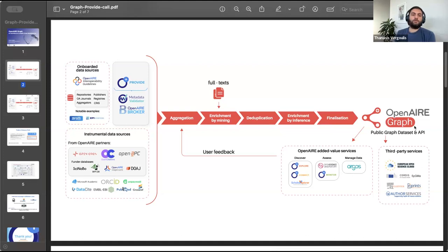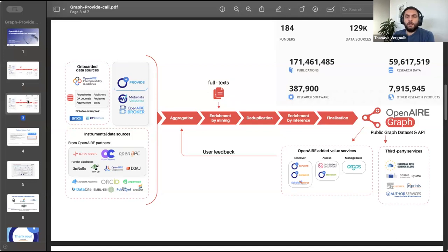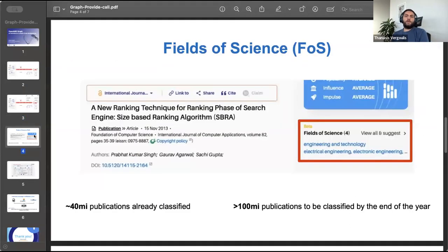We also get user feedback through these services, which is included in the graph data. Based on this workflow, we are now able to produce a graph containing metadata and interactions for more than 170 million publications, more than 59 million research datasets, more than 300,000 research software items, and millions of other research products. The first development I'd like to discuss is the production of Fields of Science (FoS) classifications.